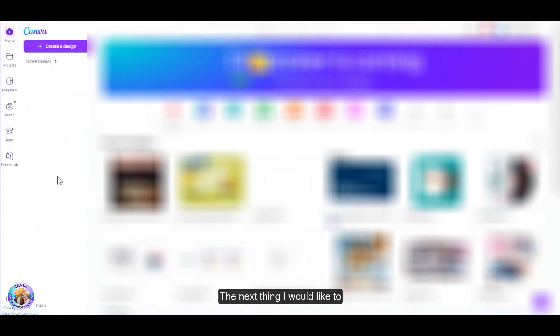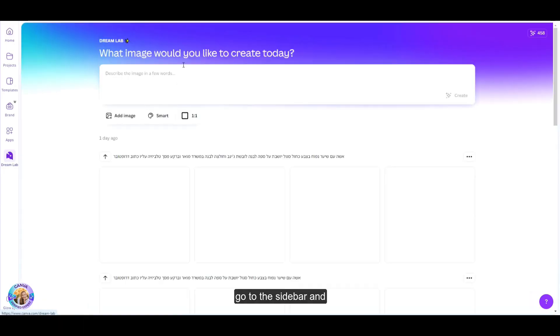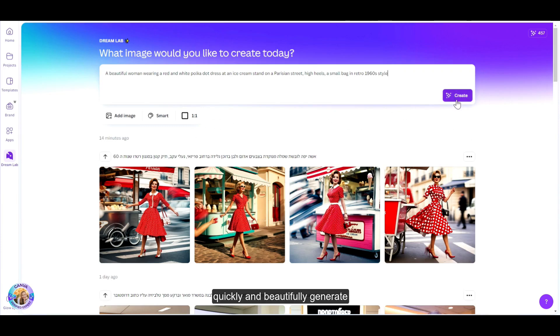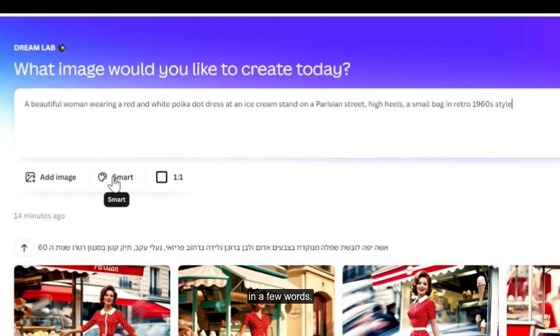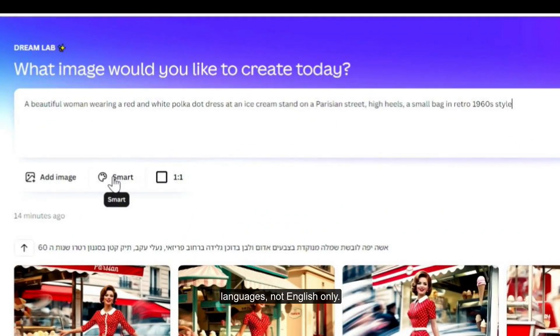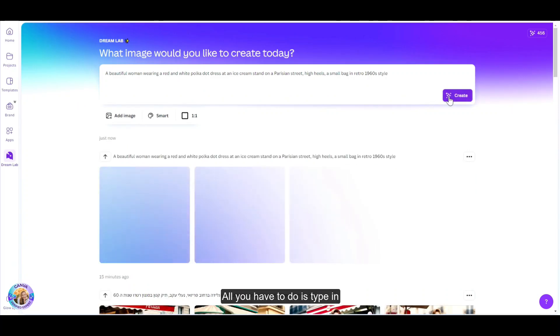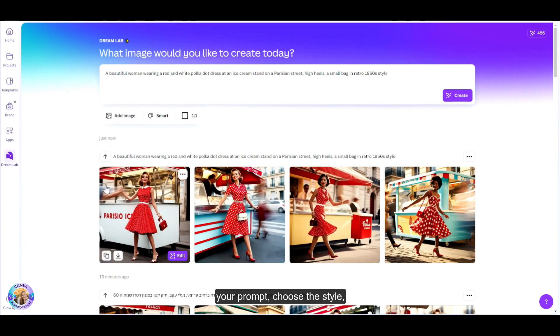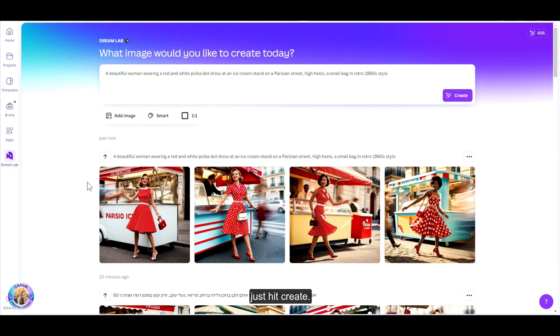The next thing I would like to introduce, and this is a huge drum roll, the Dream Lab. To access Dream Lab, just head over to the home screen, go to the sidebar and click on Dream Lab. These are images created with AI that you can easily, quickly and beautifully generate with Leonardo. Just describe the image in a few words. This works in multiple languages, not English only. All you have to do is type in your prompt, choose the style, the aspect ratio. You can also add an image as a reference, and then just hit create.